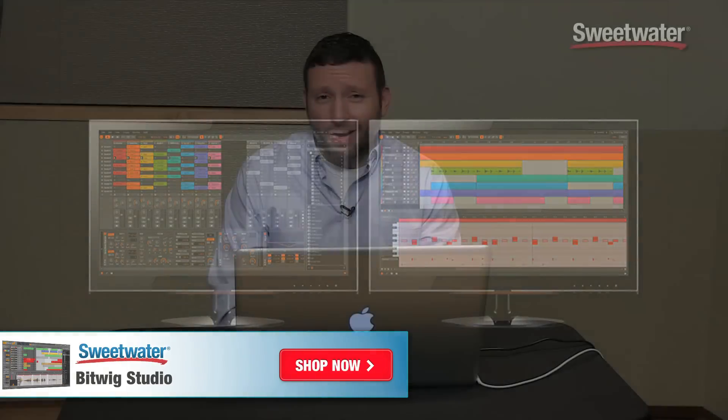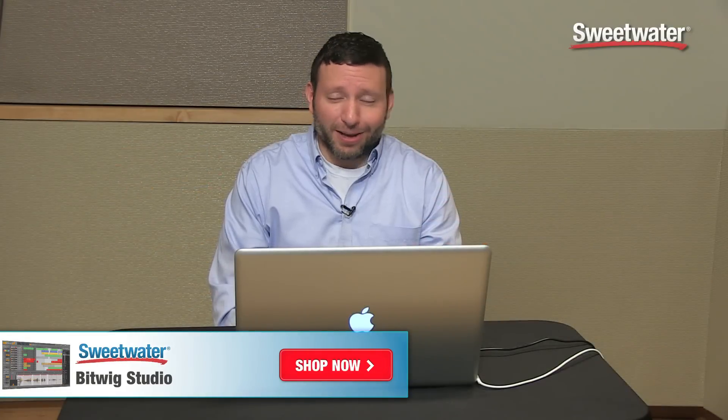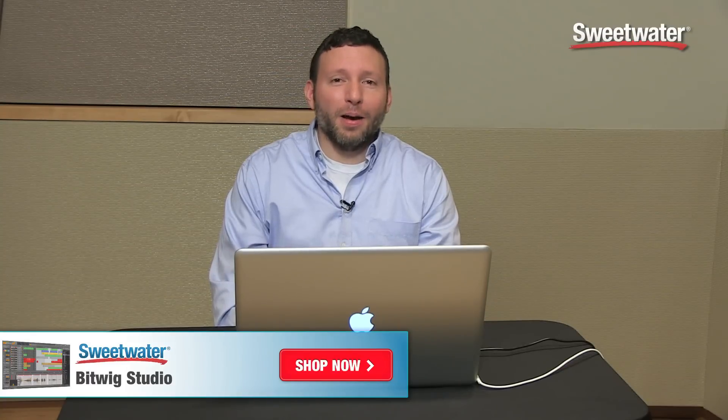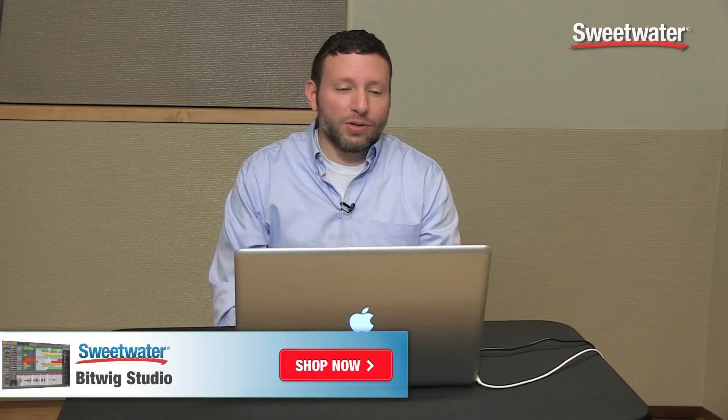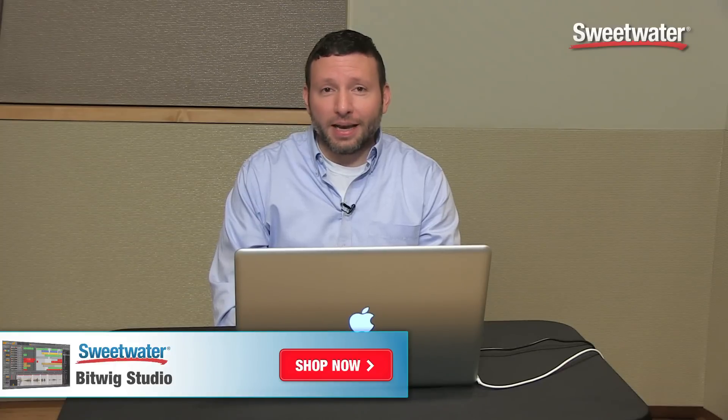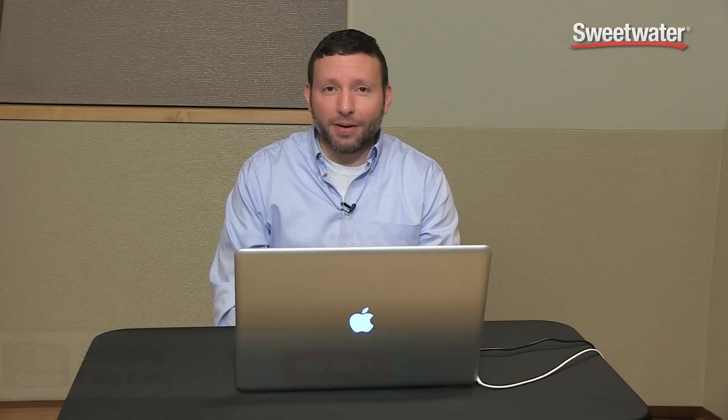So that's a quick overview on Bitwig Studio. Obviously, there's a lot of stuff that we can go into more detail. But if you have more questions on Bitwig Studio, please contact your Sweetwater sales engineer and they'll take care of you.